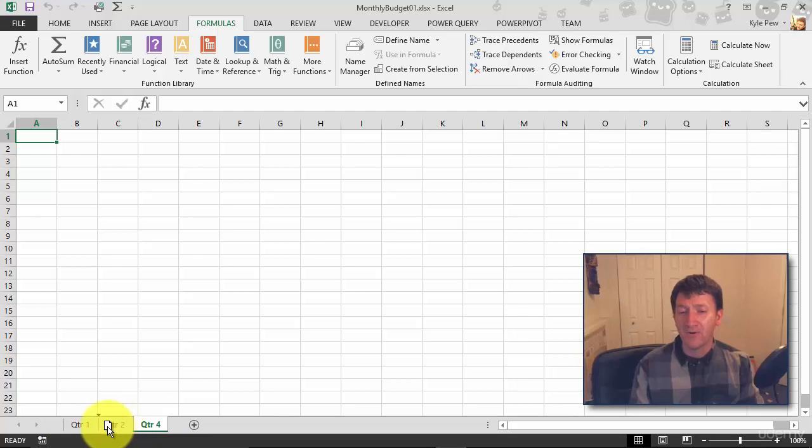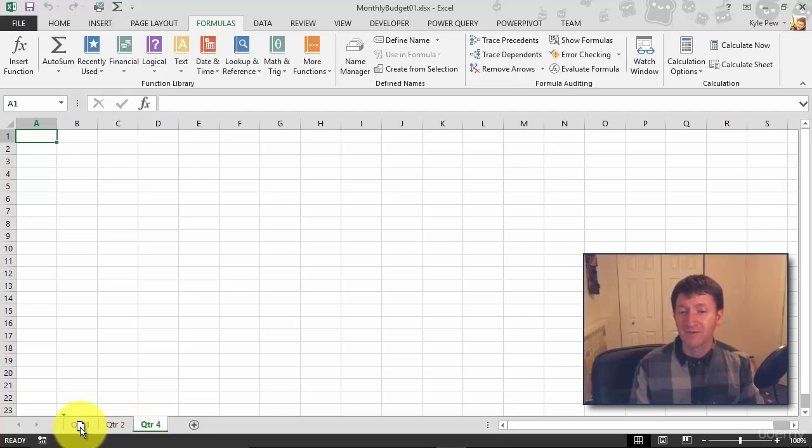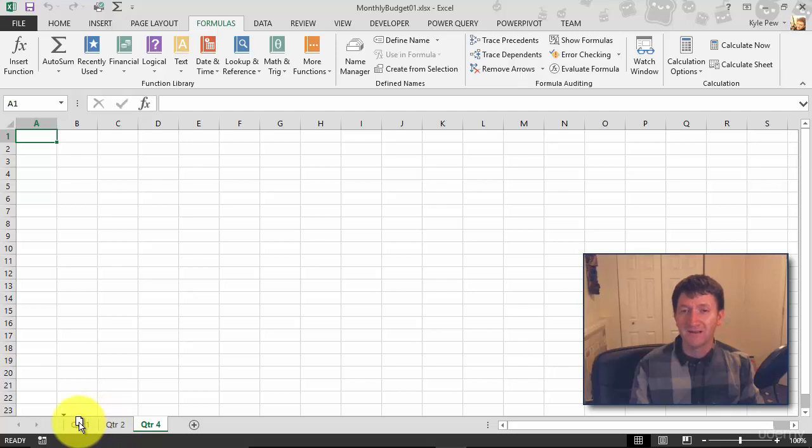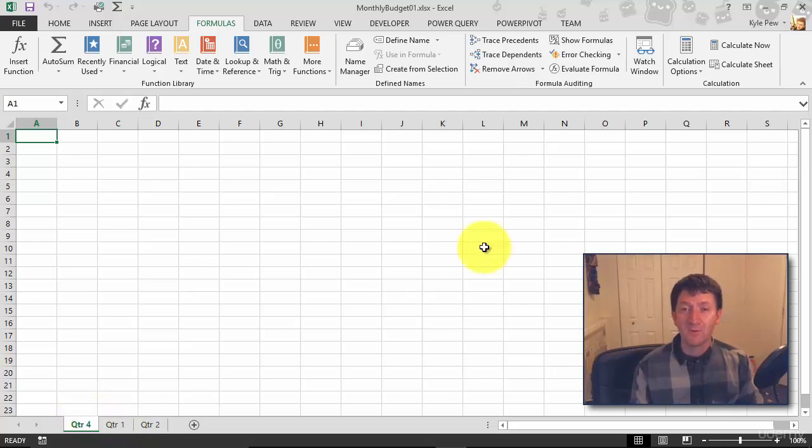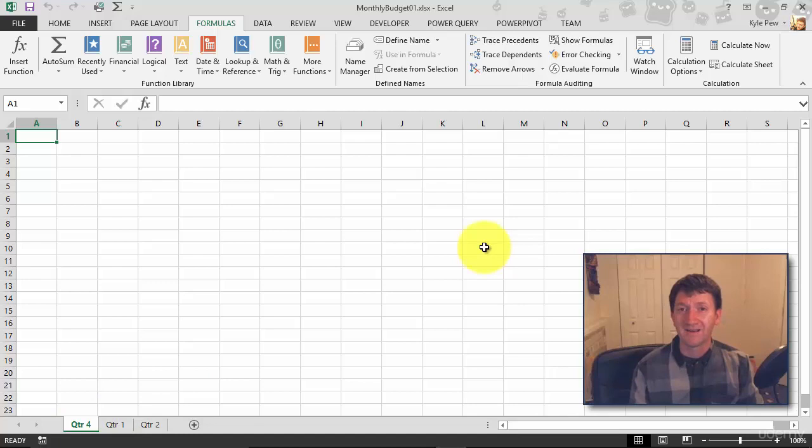All I need to do is left-click the tab Quarter 4, hold down and drag it. You see that little black arrow? It's moving around with me—that's where you're going to drop it. So I'll left-click and drag to the beginning, let go, and I've now moved the worksheet. Quarter 4 is at the beginning.